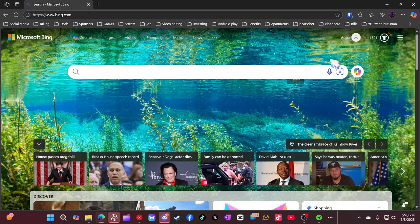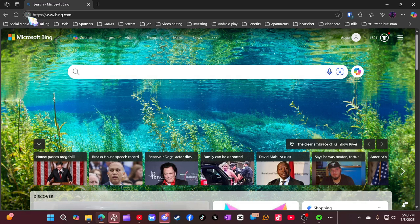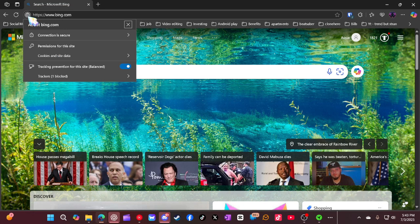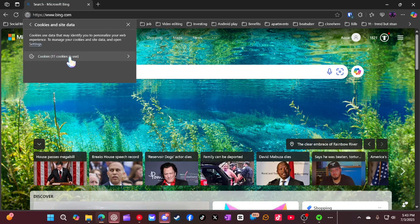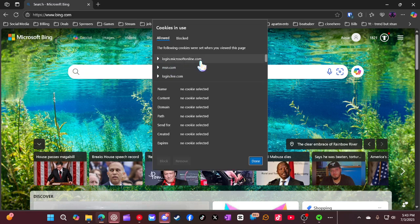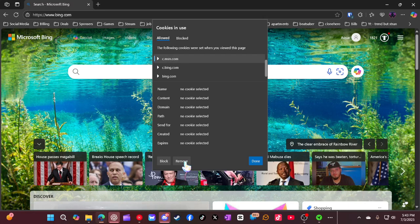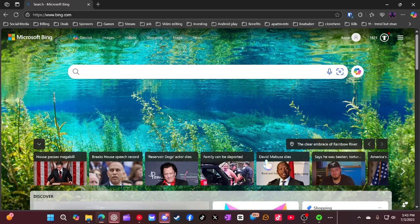So first thing first, what you're going to do is hit this lock right here on the site that you're on. Then go to Cookies and Site Data, and then click on Cookies. And then you're going to click on this and remove every single one, okay? Every single one. And you're going to hit Done.